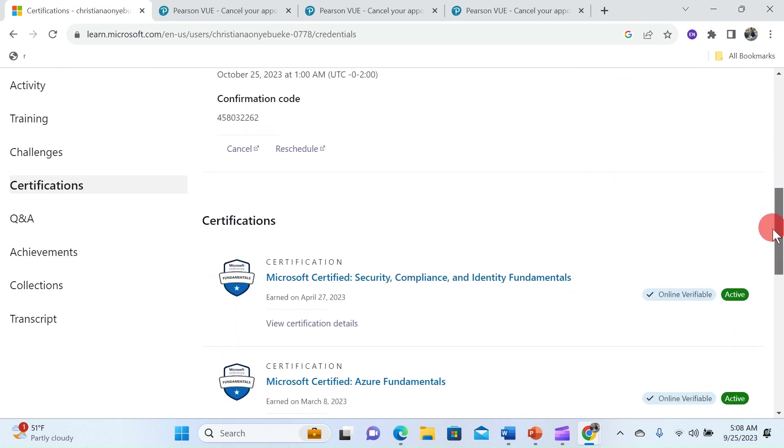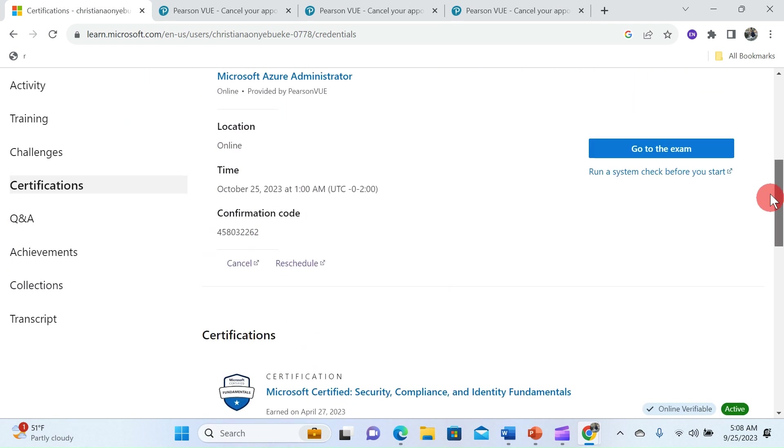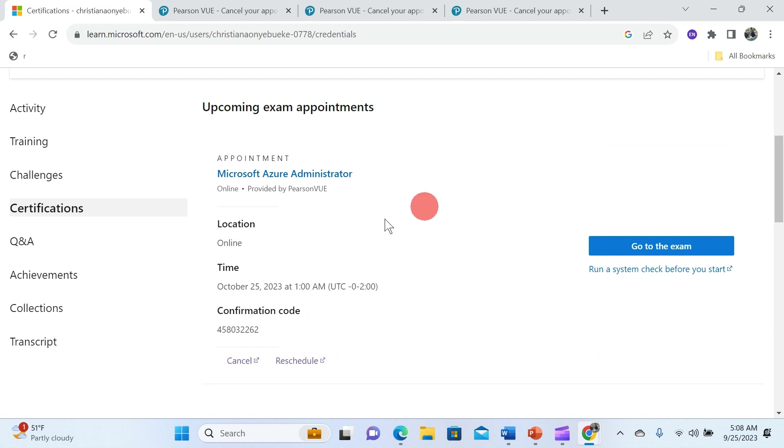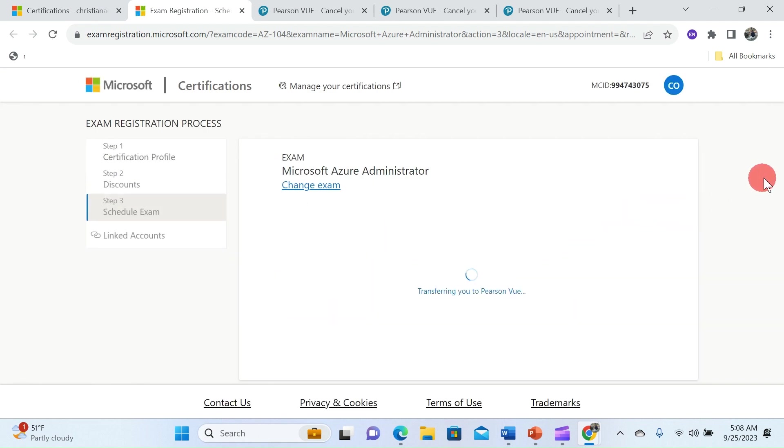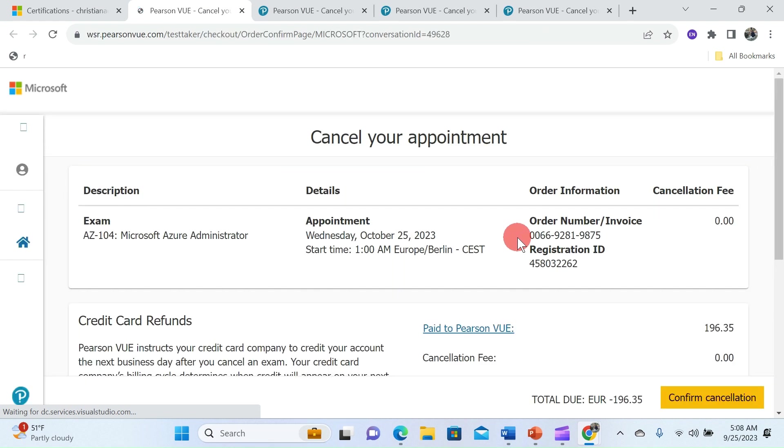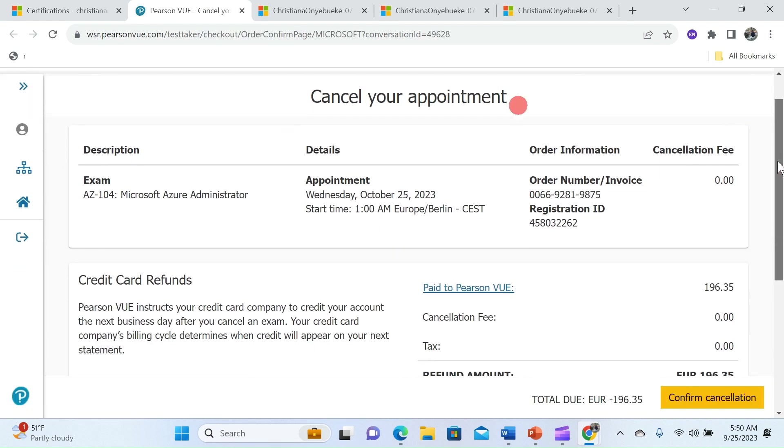For the upcoming certification exam click on cancel and this will take you straight to Pearson VUE platform where you will easily cancel your appointment.